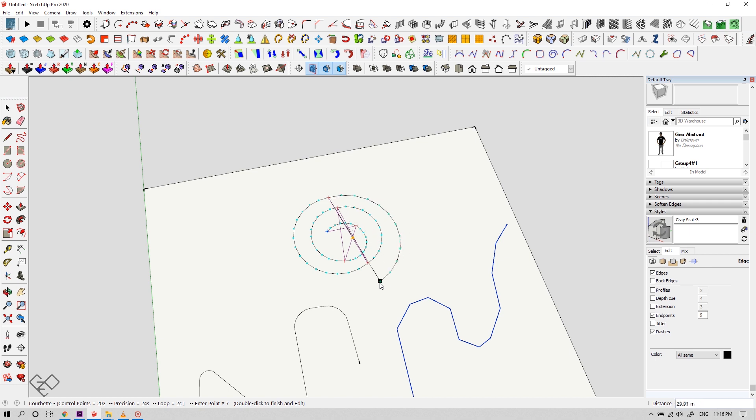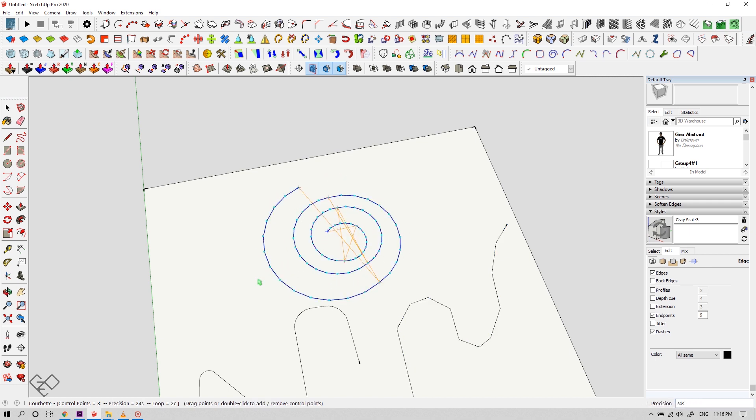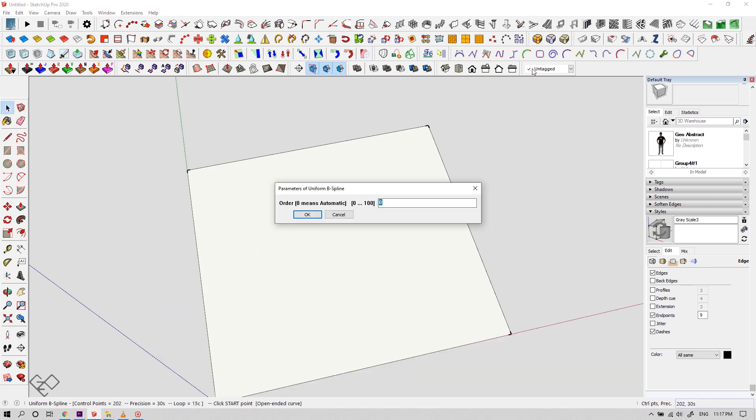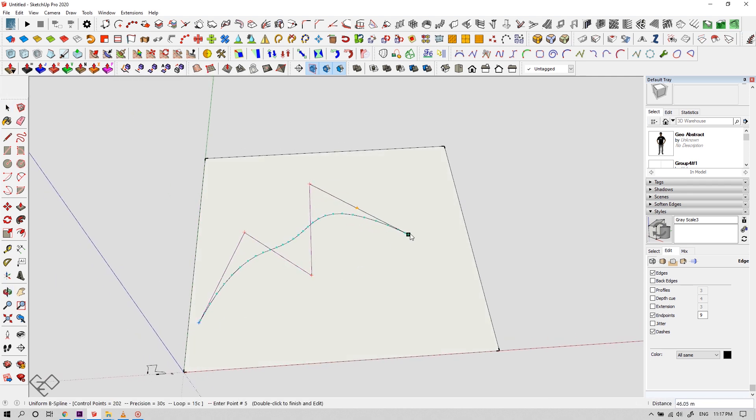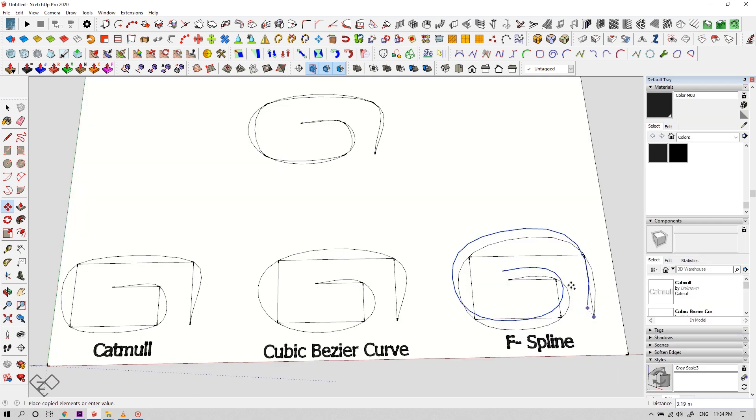Now let's see about uniform B spline. This tool will maintain a constant curve radius regardless of the position of your anchor points.